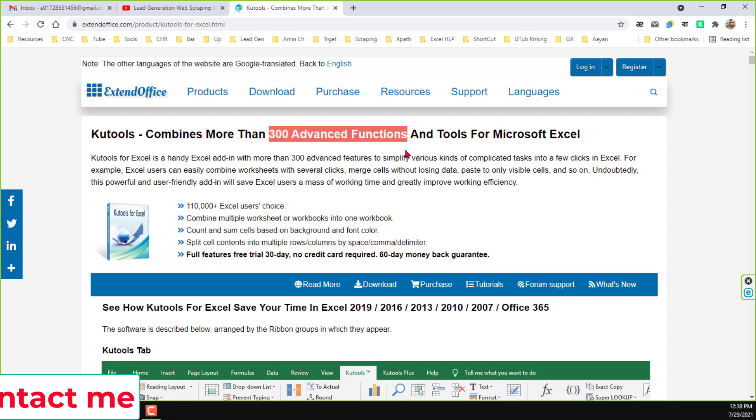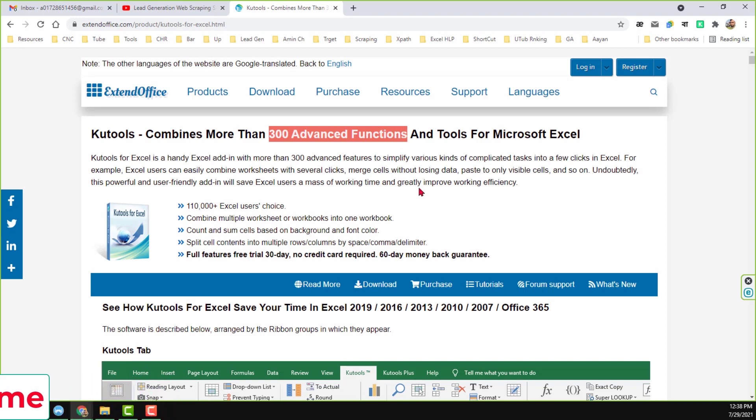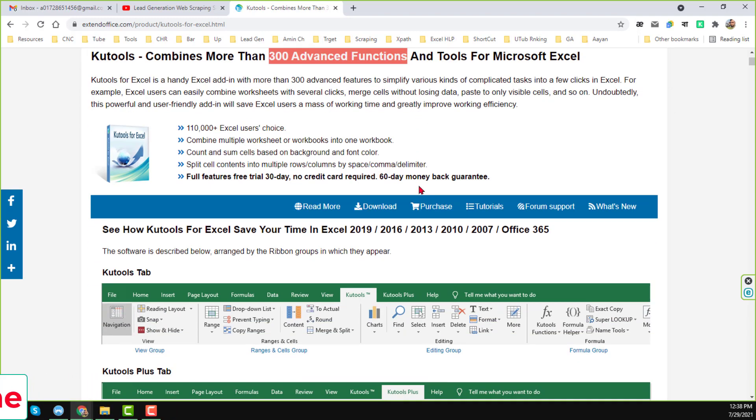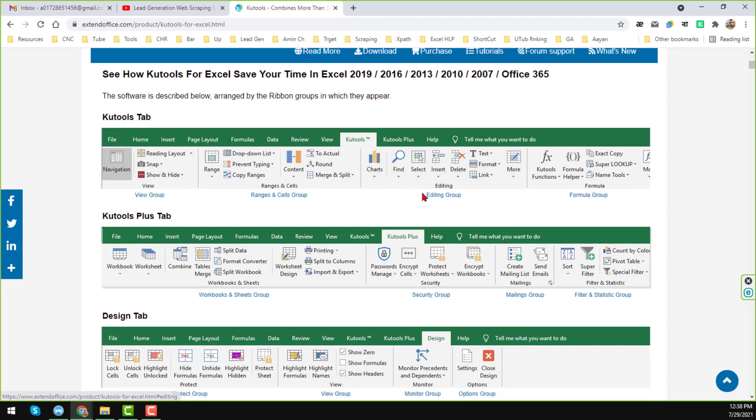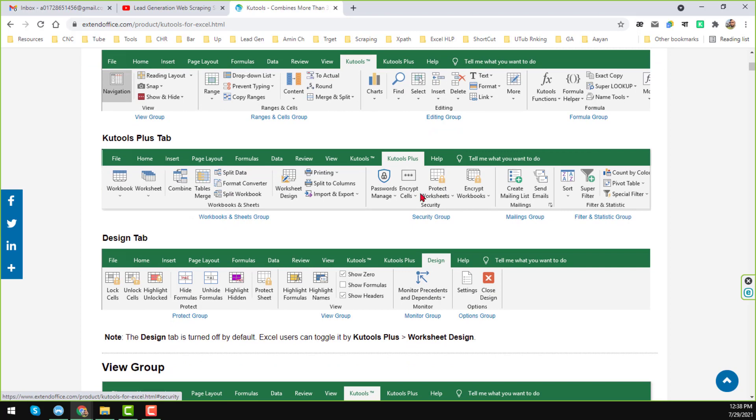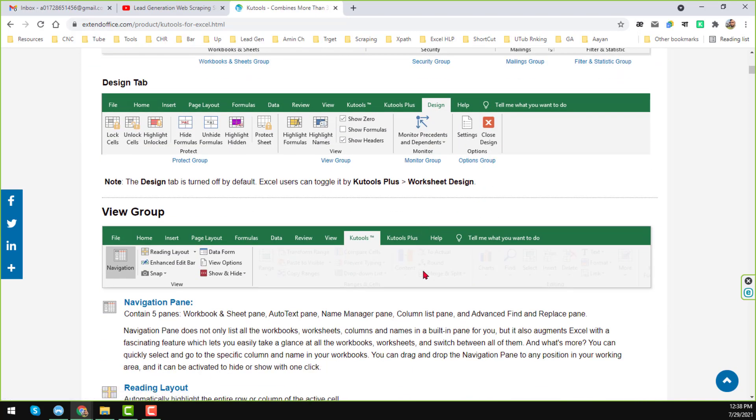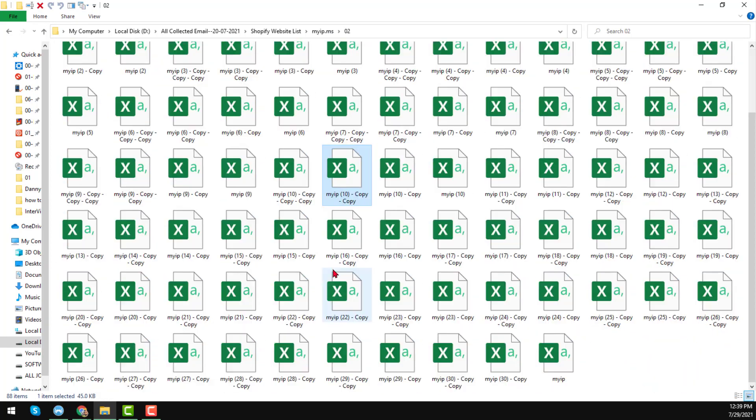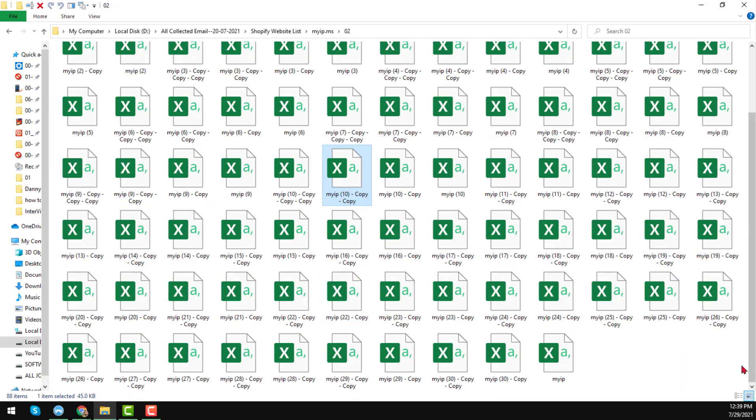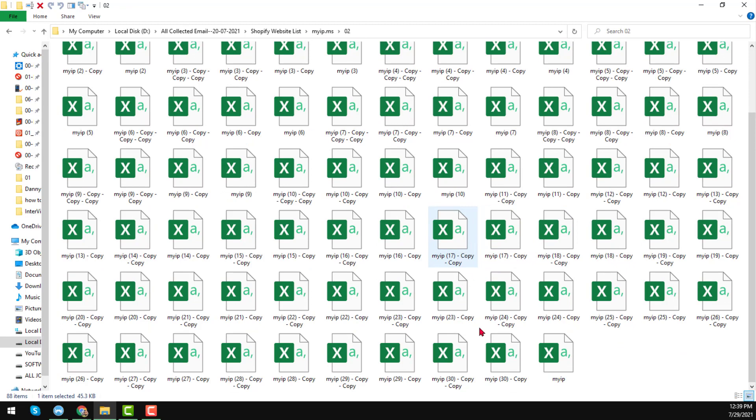It has 300 plus advanced functions and with that tool you can become the master of Excel. It will help you to save a lot of time and you can do your report very accurately, exactly what your clients want. Here you see that there are 88 Excel files. I have downloaded all the files from myip.com and all are the Shopify website list.